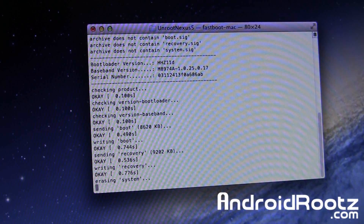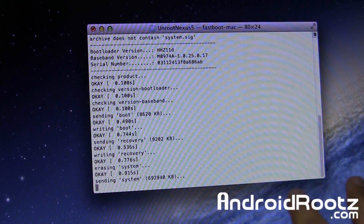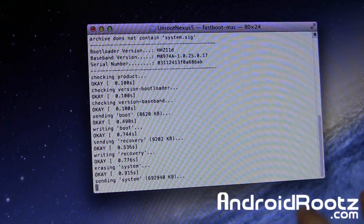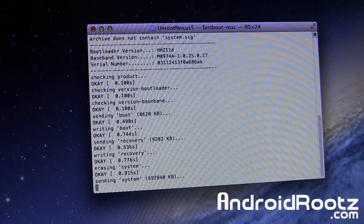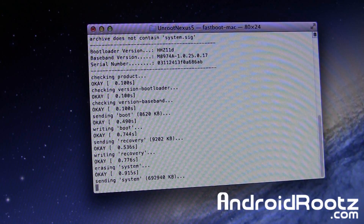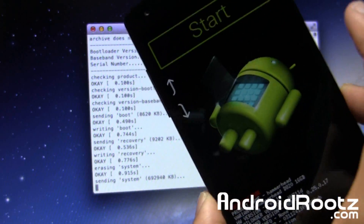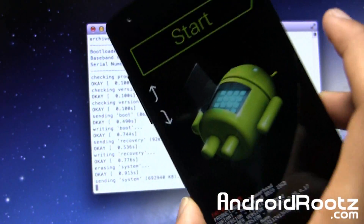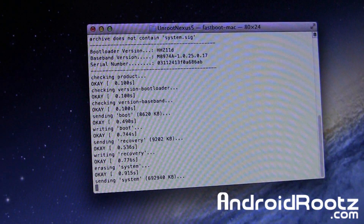It's going to go ahead and flash all the stock basebands, recoveries, systems, and all that good stuff. This will take about five minutes, and once it is completely done, your phone will automatically reboot. I'll try to get that in the camera once it starts rebooting, so I'll be back once it's done.